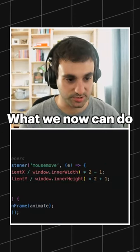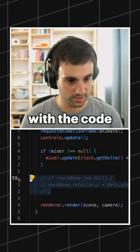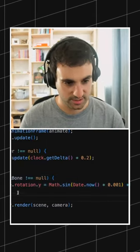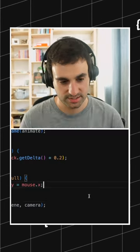What we can now do with the code we had before, we can make the rotation of this.